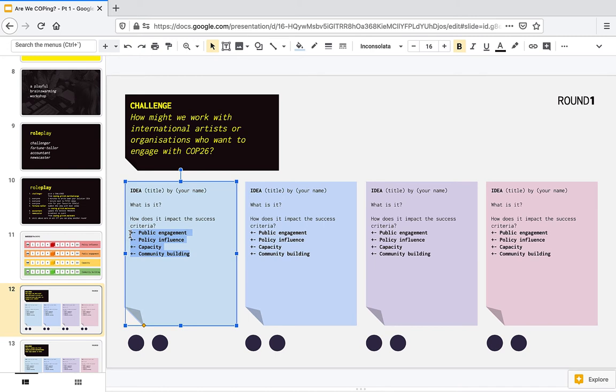Three minutes for everyone to write down their idea. Then, everyone has one minute each to pitch their idea and then, once everyone has pitched their ideas,